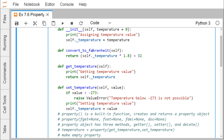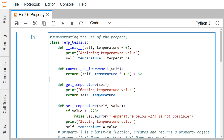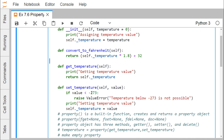Here we have one method, convert_to_fahrenheit, which will convert the centigrade temperature to Fahrenheit. We also have two methods: one is the getter method, get_temperature, and another is the setter method, set_temperature. The getter method returns the temperature value. The setter method checks whether the value passed is less than minus 273 — if so, it raises a ValueError with a respective message; otherwise it initializes temperature with the new value.